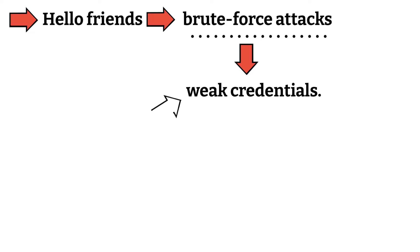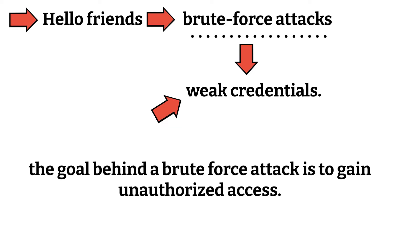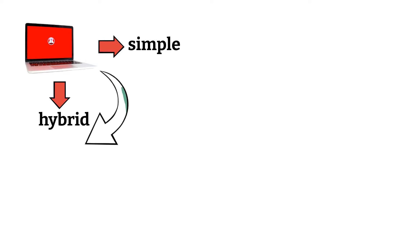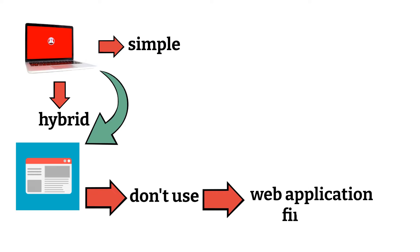When this happens, the goal behind a brute force attack is to gain unauthorized access. These types of attacks can be either simple or hybrid. They work perfectly on websites that don't use a web application firewall.